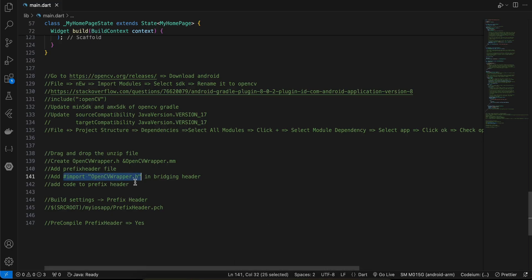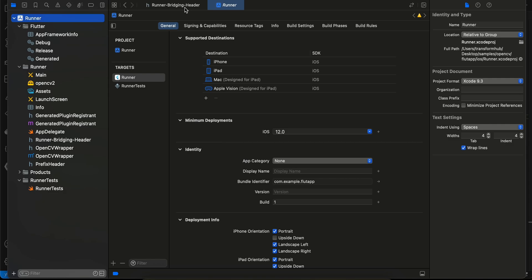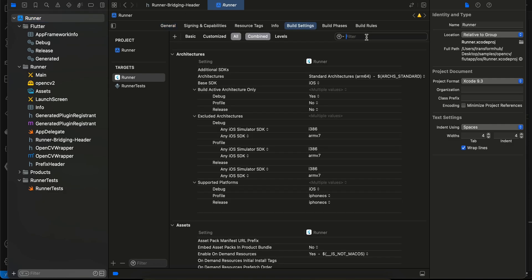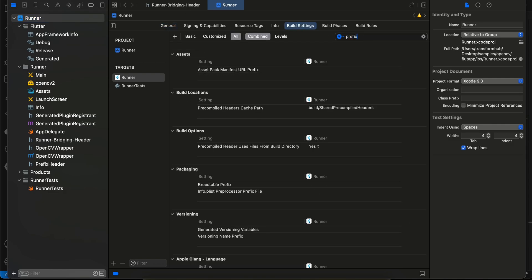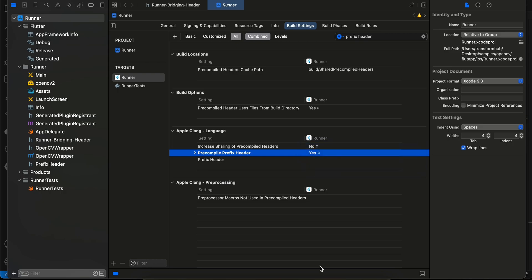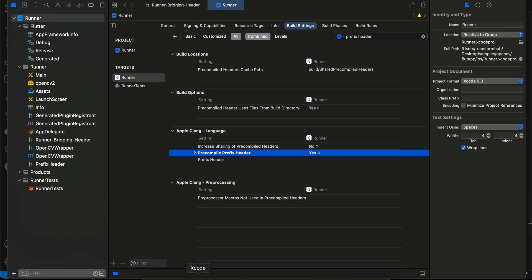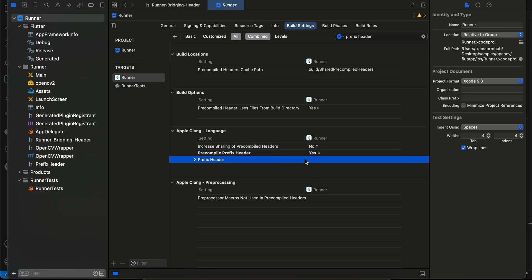Then go to Build Settings and search for 'Prefix Header'. For the Precompiled Prefix Header setting, set it to Yes. Then double-click the prefix header path field and paste the path, but replace your app name with 'Runner'.